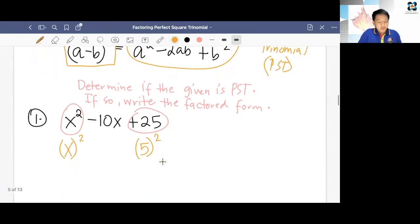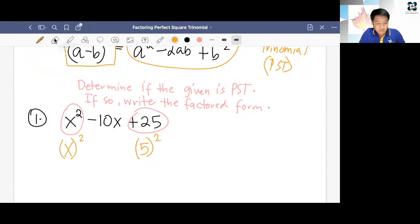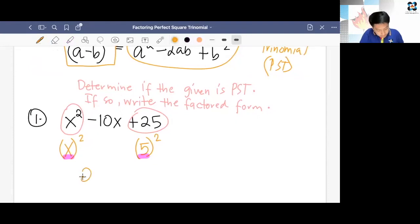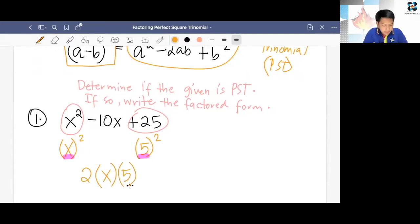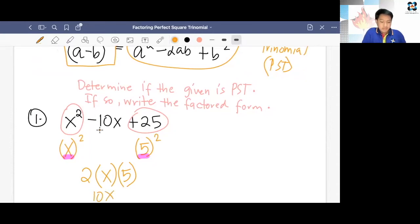The middle term should be twice the product of the roots of the first term and the last term. The roots are x and 5. So twice the product of the roots x and 5 is equal to 2 times x times 5, which is 10x. In the original trinomial it's negative 10x.